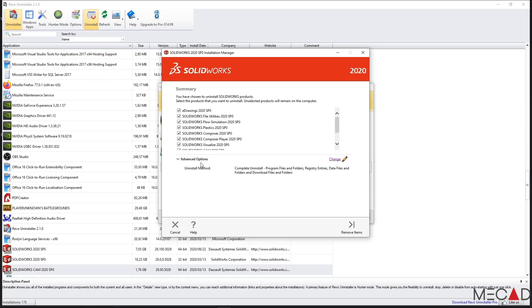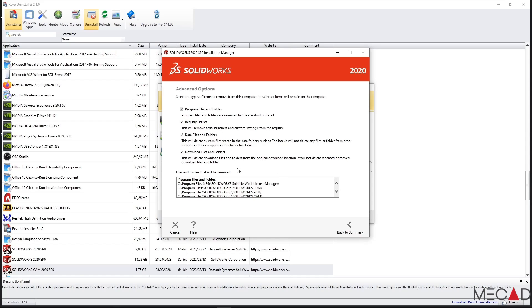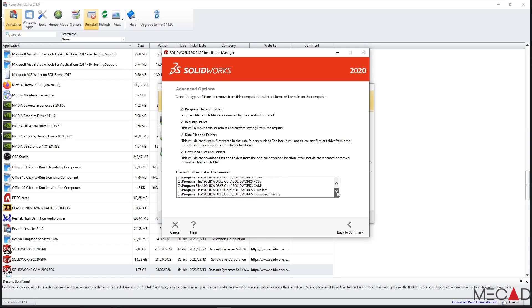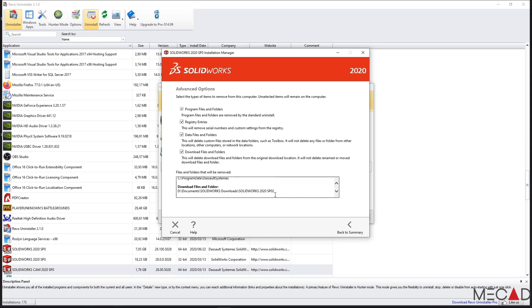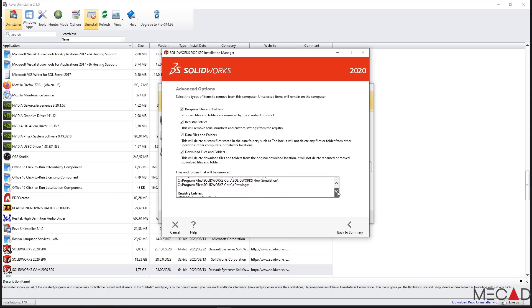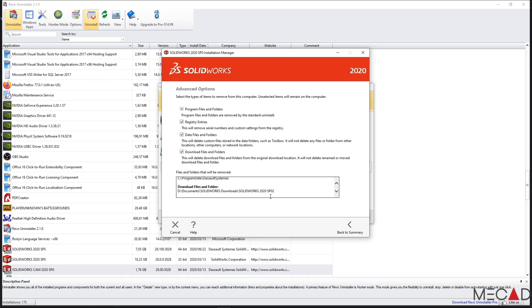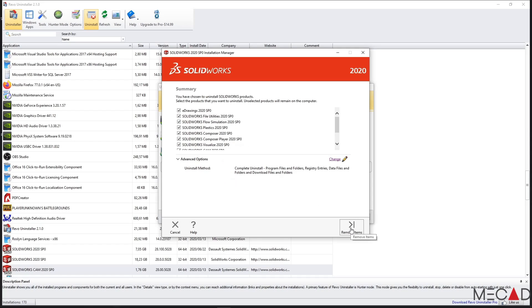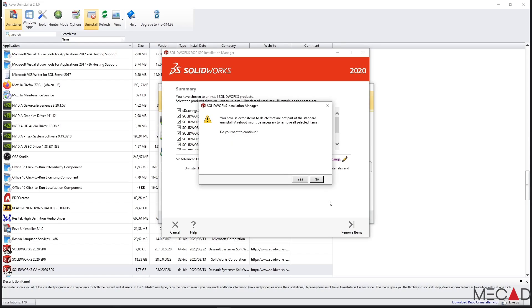Under Advanced Options, you can select Change. Also, select all of these options for uninstallation. However, just take care that if you've already downloaded your SOLIDWORKS service pack for the next installation, that you do not uninstall this location from your computer. Rather, deselect download files and folders, or prior to uninstallation, move your downloaded files to another location on your computer such as the desktop. You can then click back to Summary and select Remove Items.